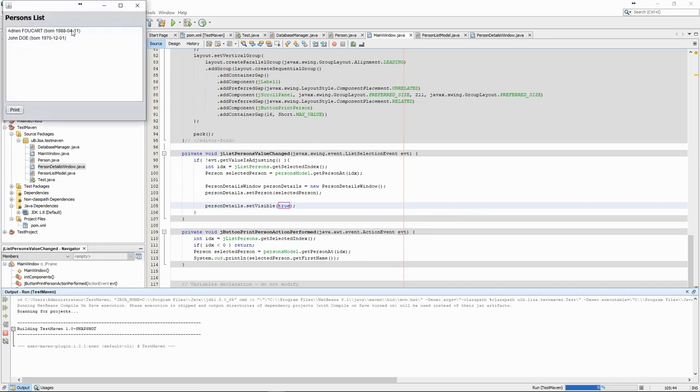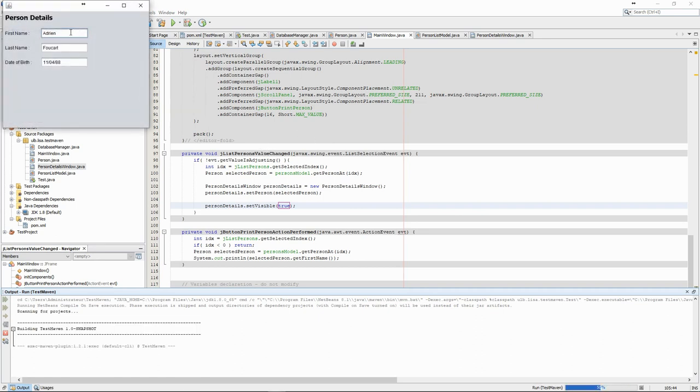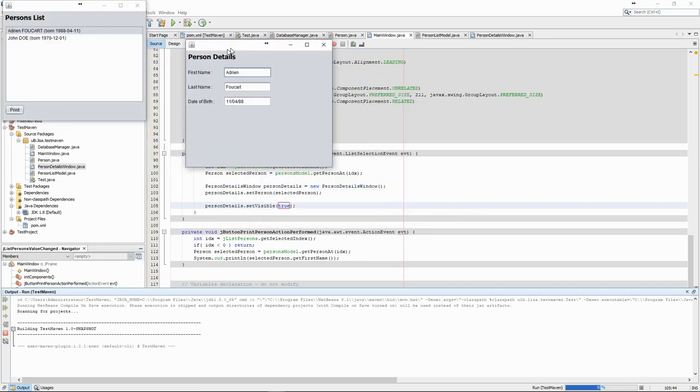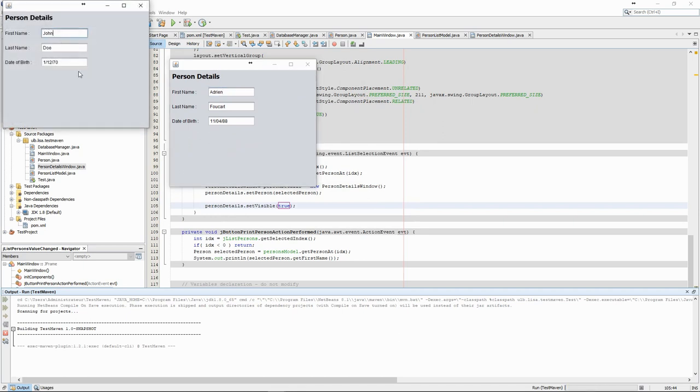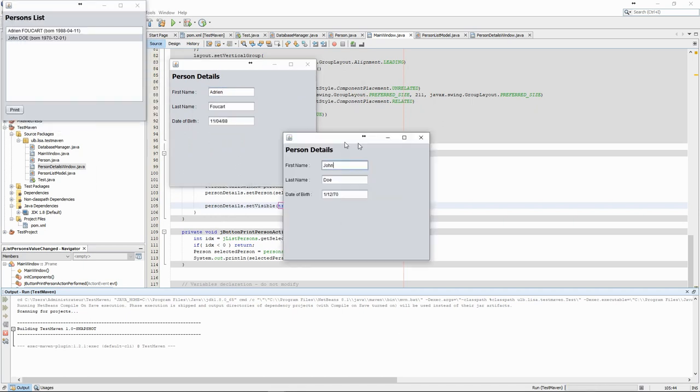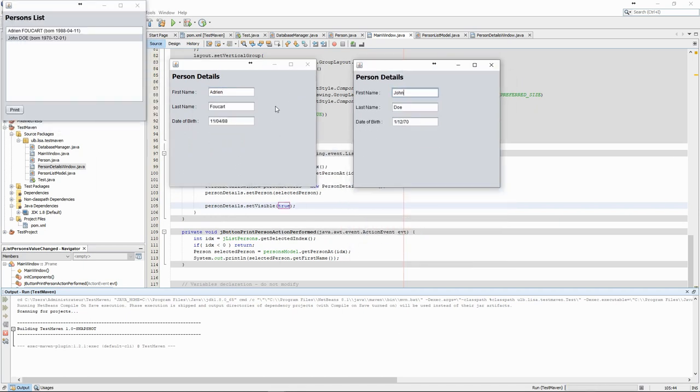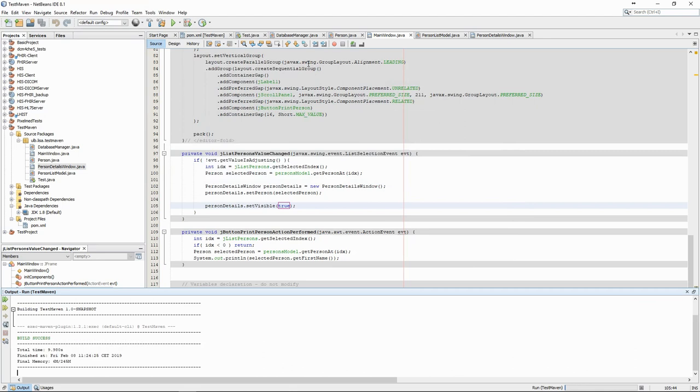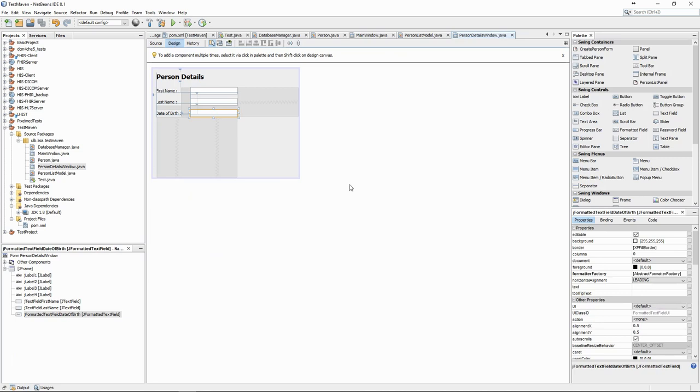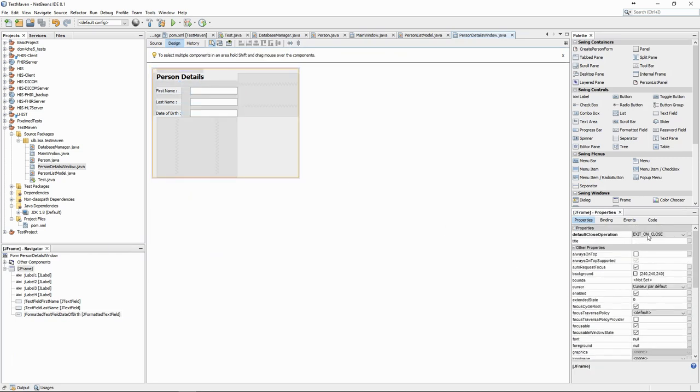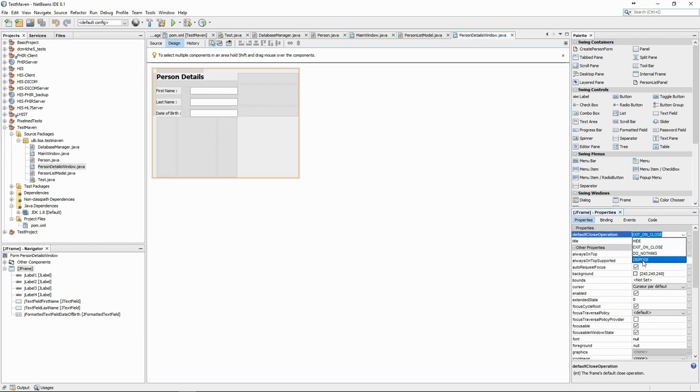We can test that it works, but when we close one of the windows, it exits the entire program. This is due to a parameter of the class that determines the action of the close button. We can replace the exit action by a dispose action so that only the popup is destroyed when we click on the cross.